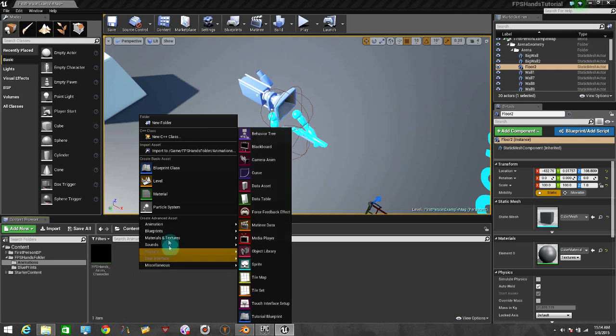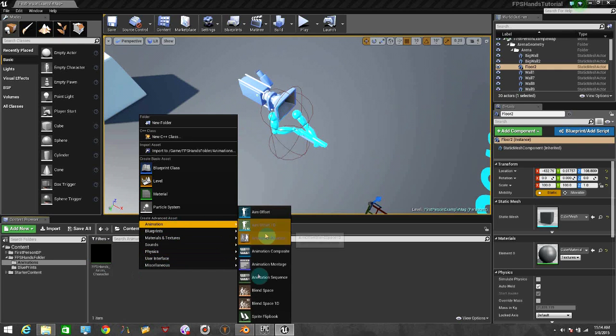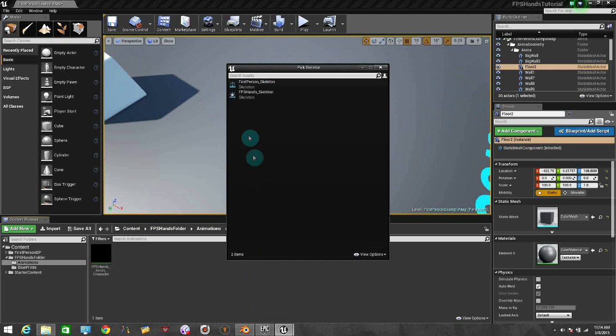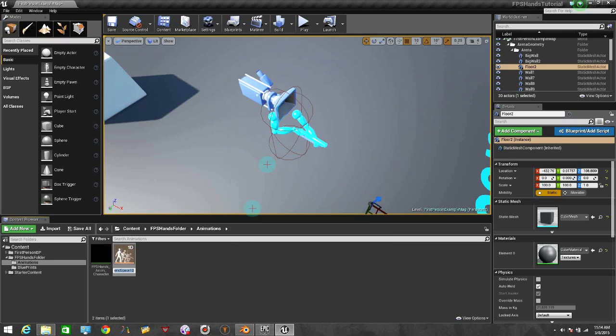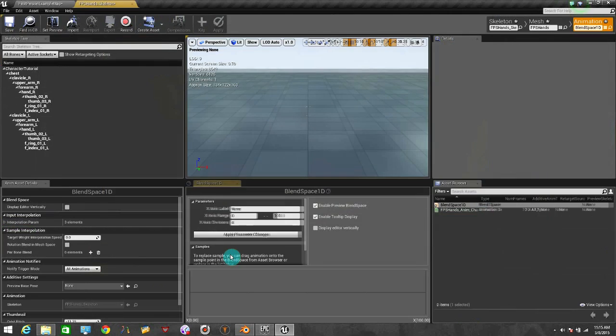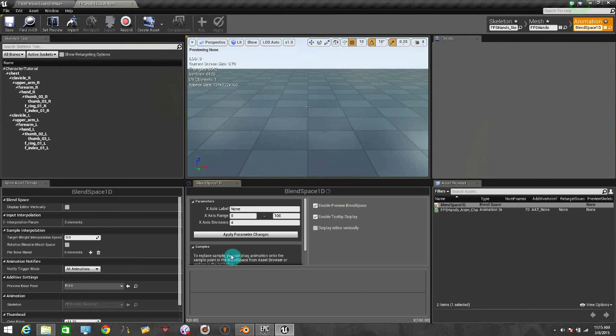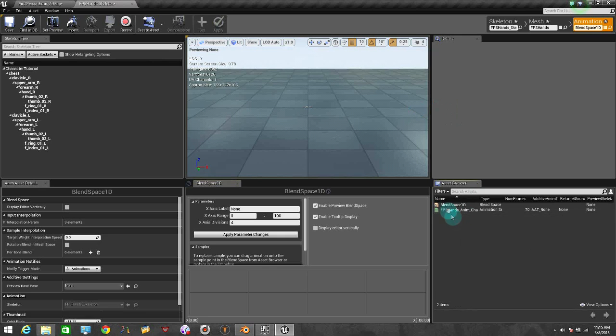Now let's create a Blend Space. Right click, click on Animation, Blend Space 1D, and you're going to choose the skeleton of your hands. In this case it's FPS Hand Skeleton. I'm going to put a name here, it's going to be Blend Space 1D. And now let's get inside to the Blend Space.